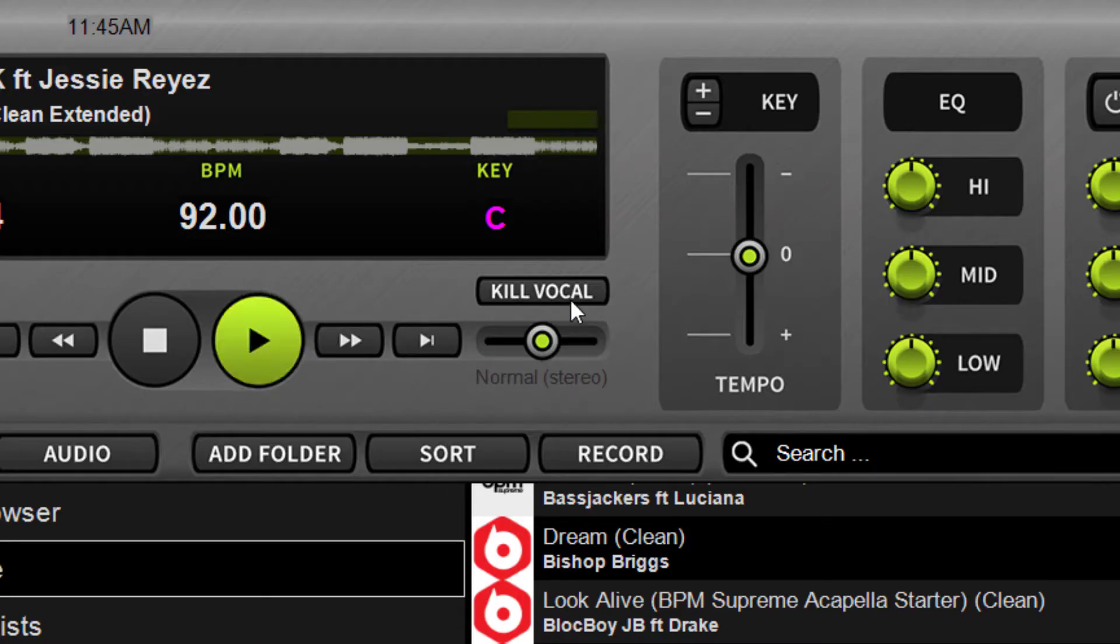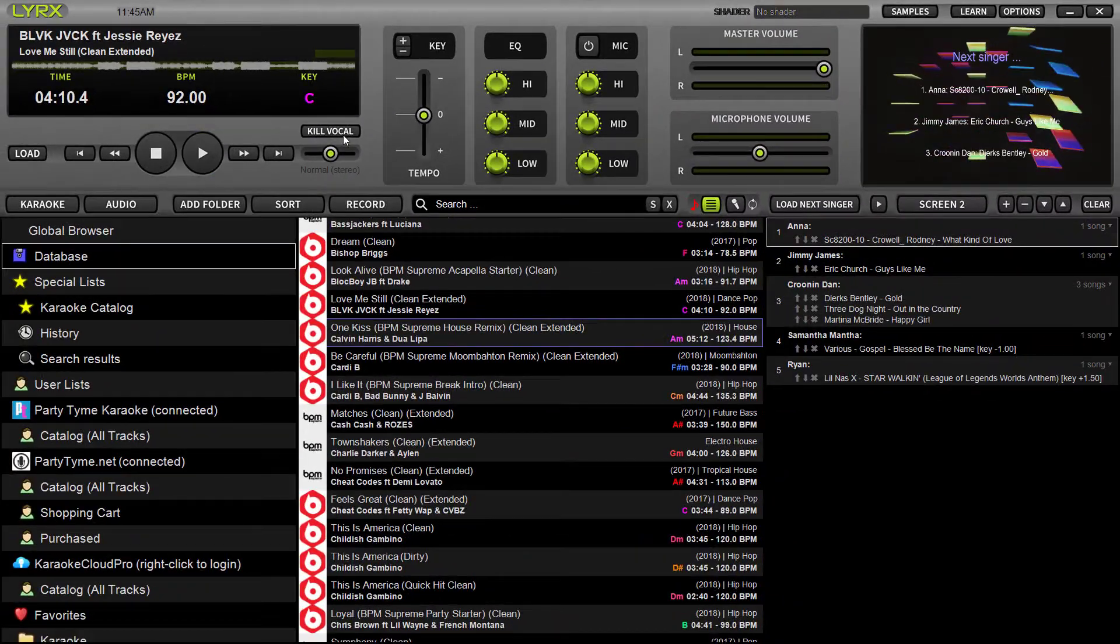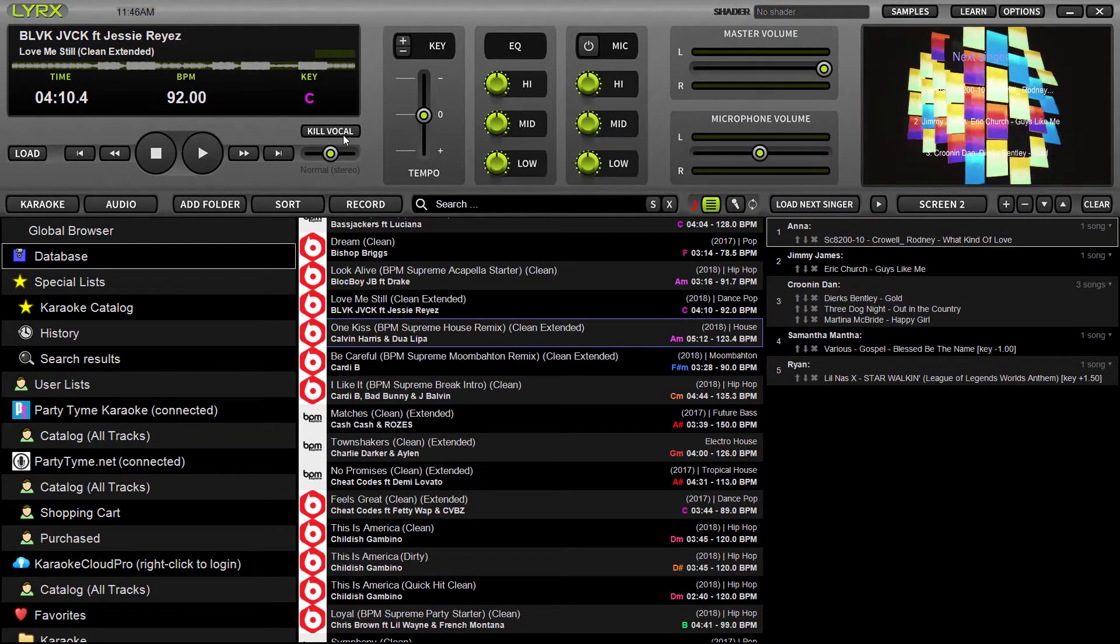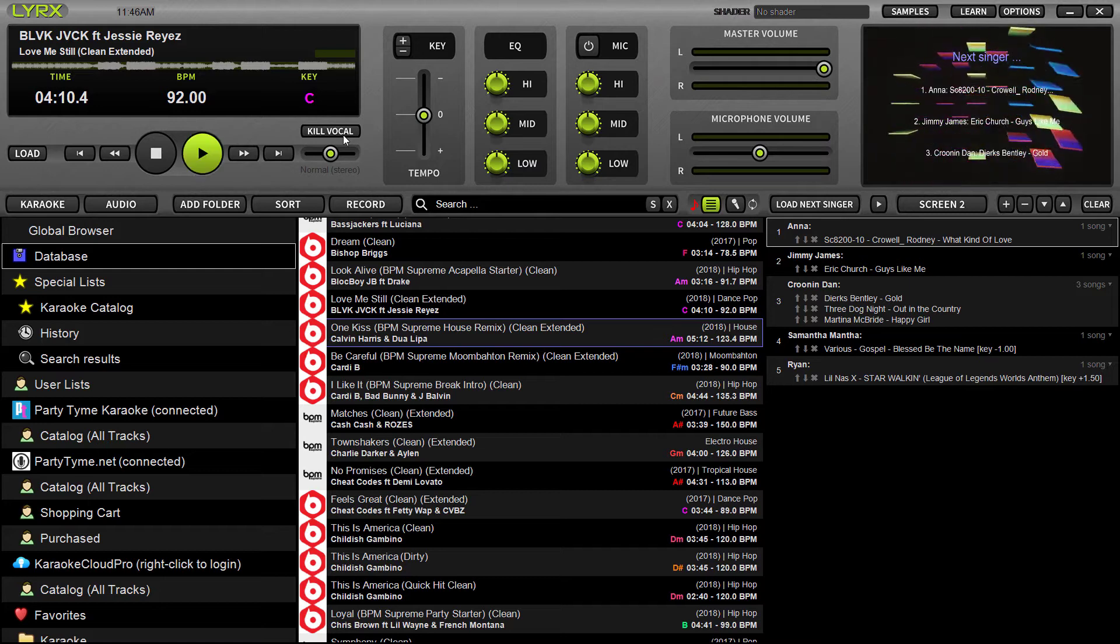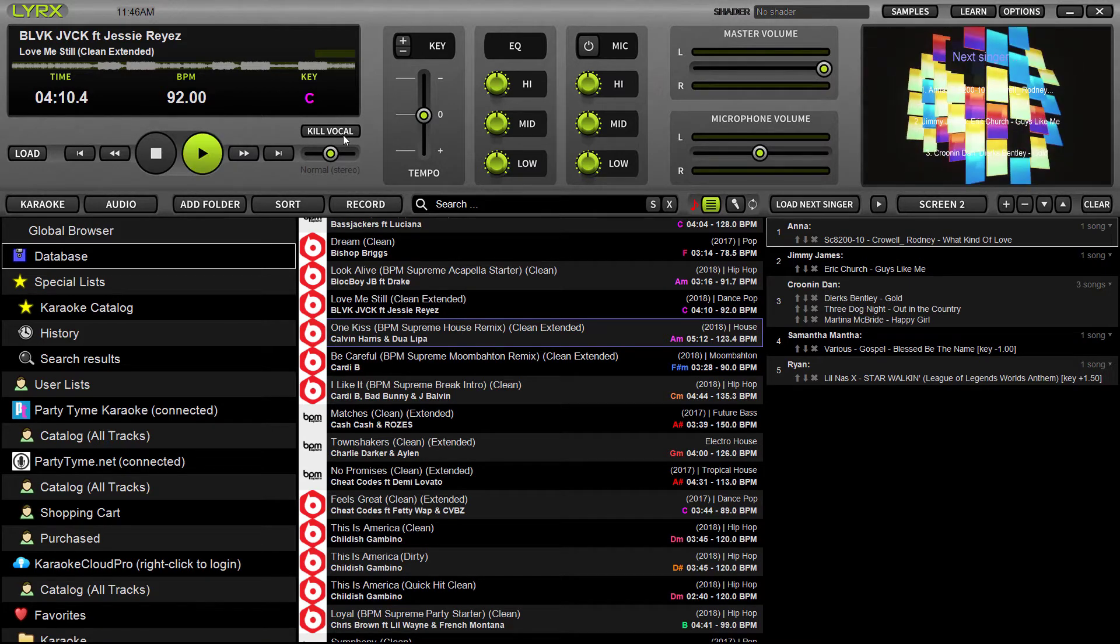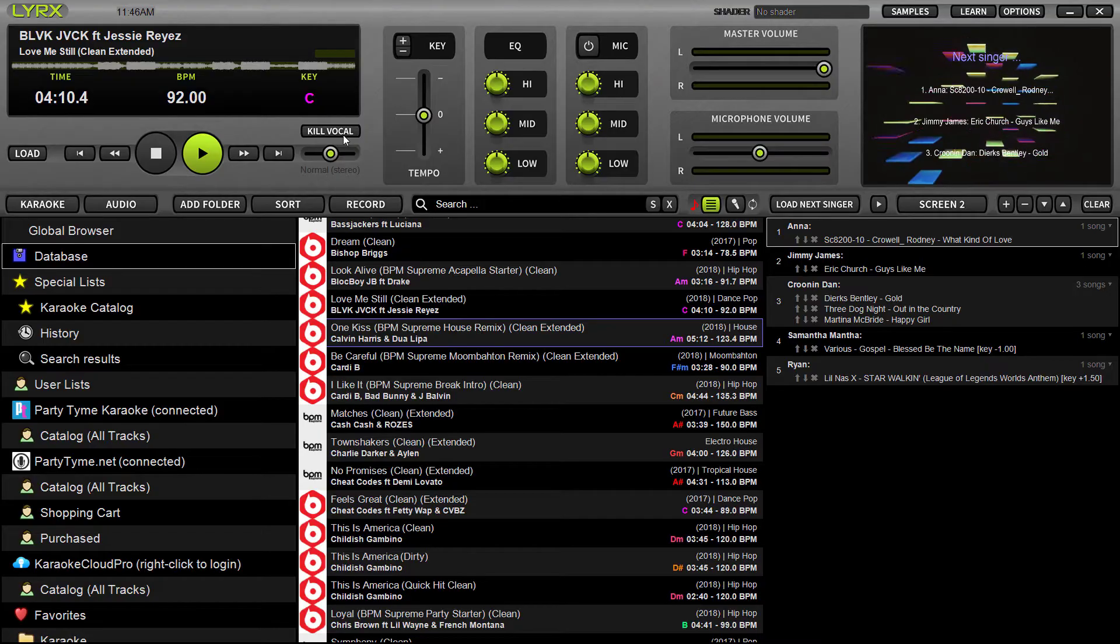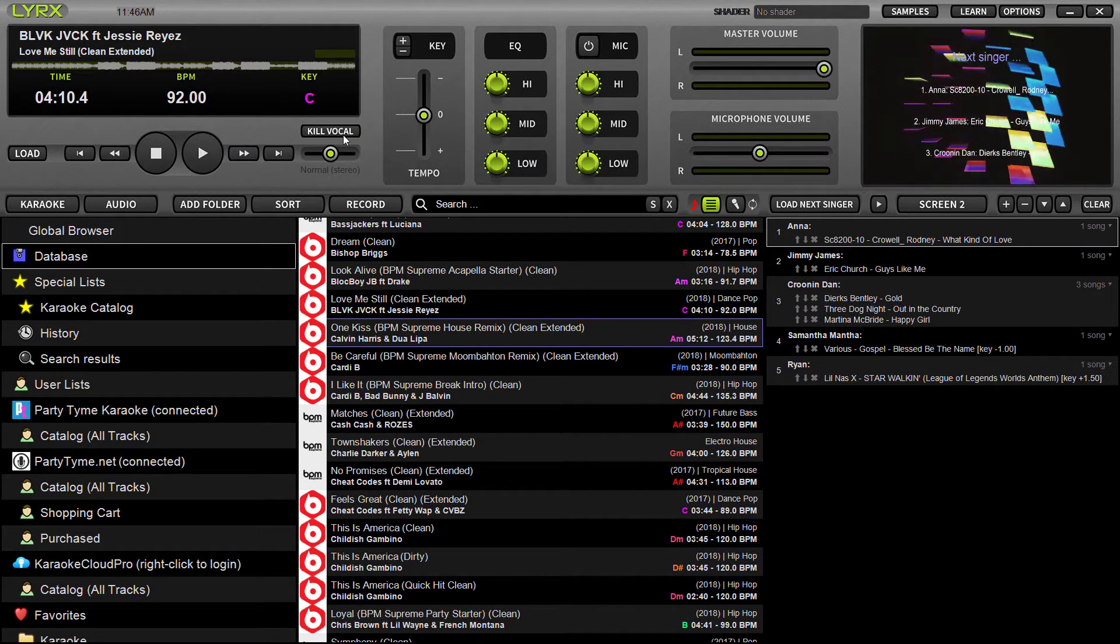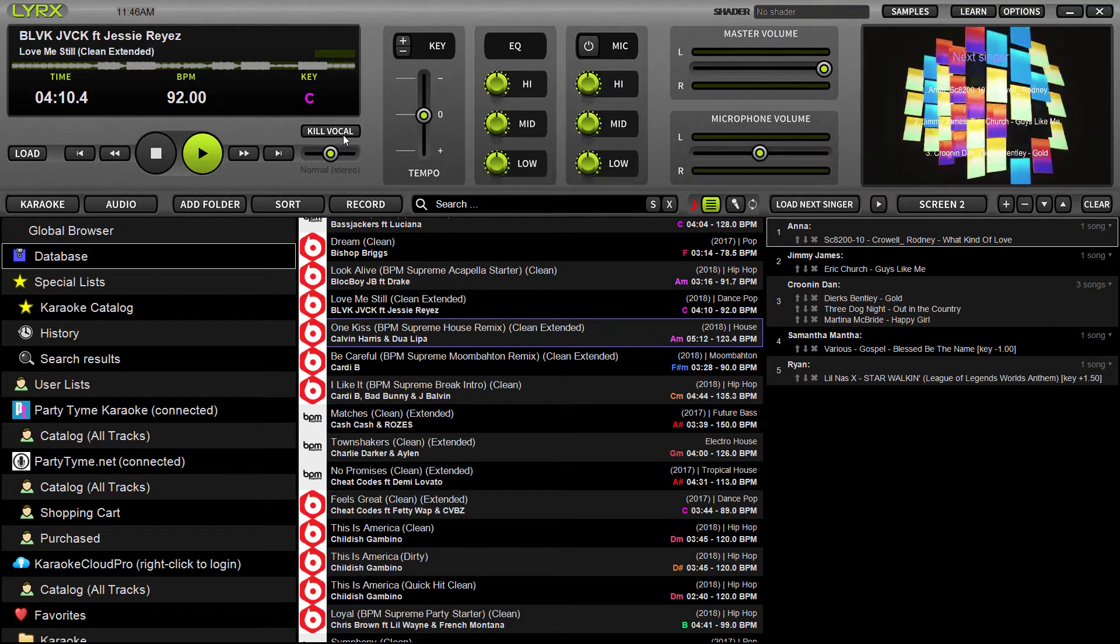What does Kill Vocal do? Well, utilizing our AI Unmix EQ technology, which is currently found in our DEX 3 DJ software, the function isolates and effectively removes the vocal channel on any audio or video track.